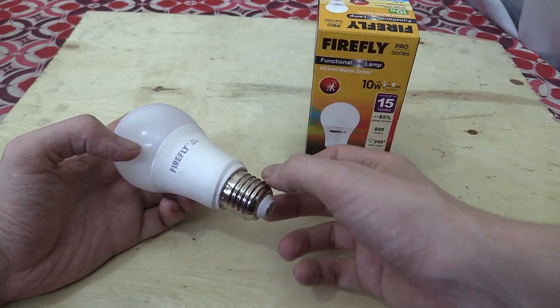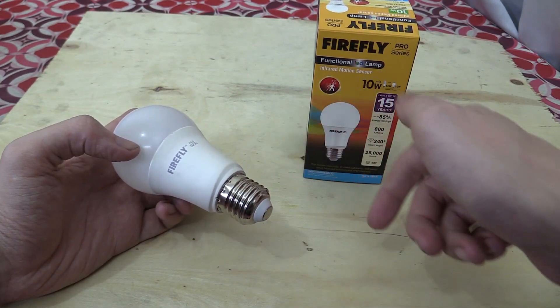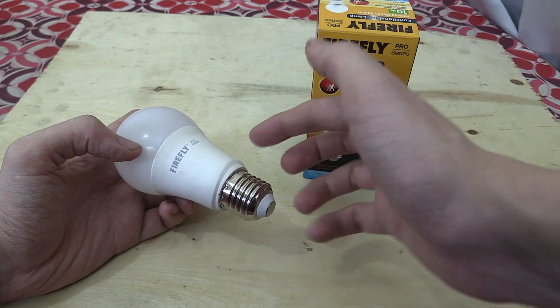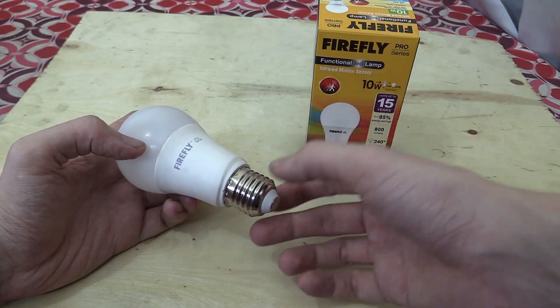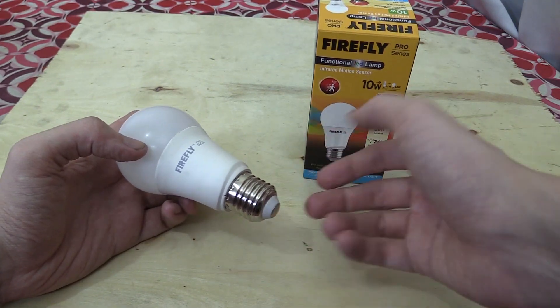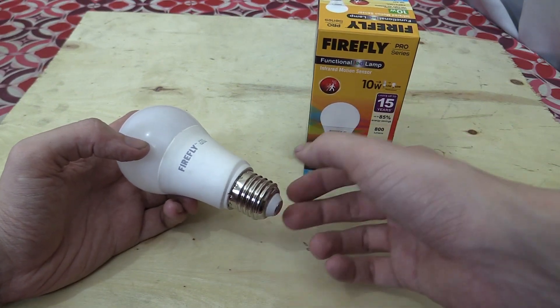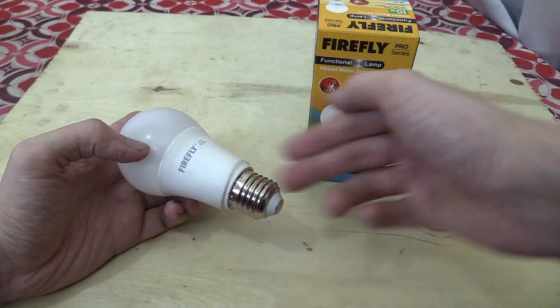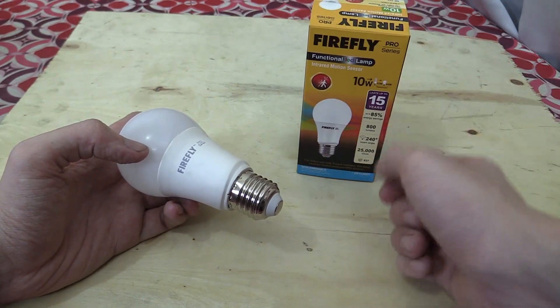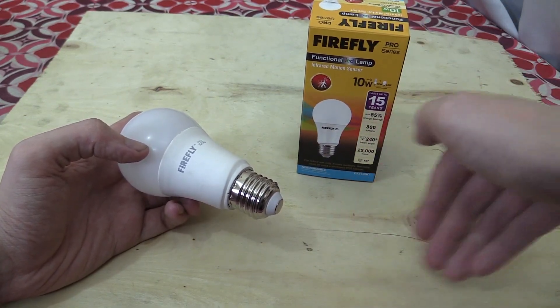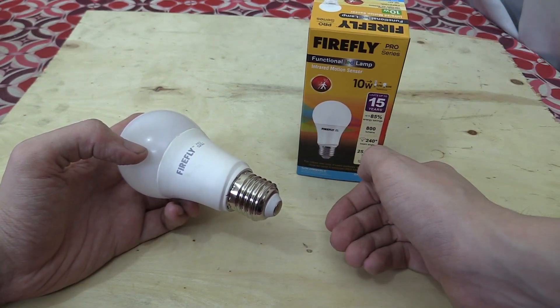For instance, you might put this in your bathroom, so when you go in there at night, it turns on automatically. Or you might put it inside a business premises, so that instead of running the lights 24-7, they only turn on when they're needed and when someone comes nearby.